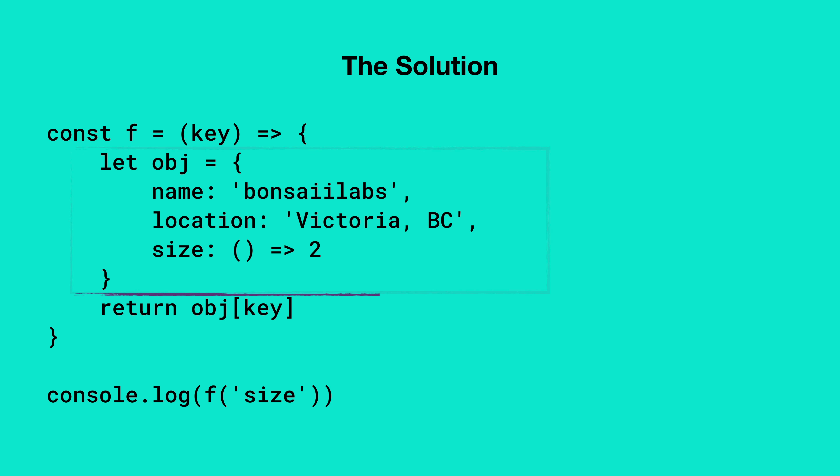The next line of f retrieves the value from the object obj, which means if you send the key as name, you will get bonsai labs back.